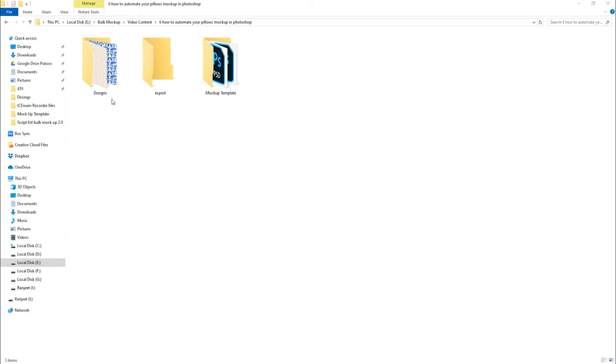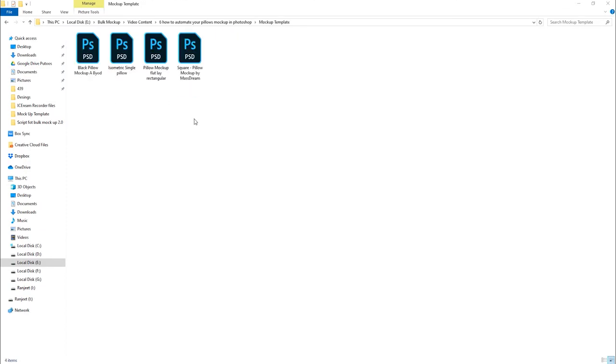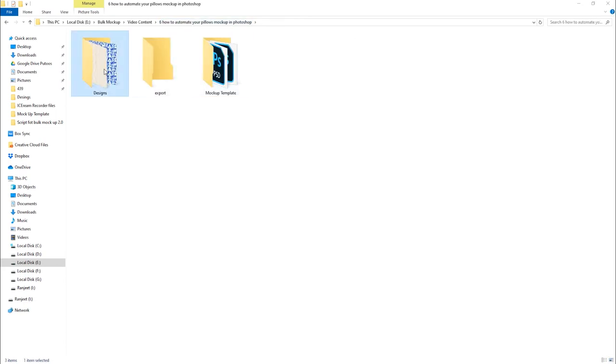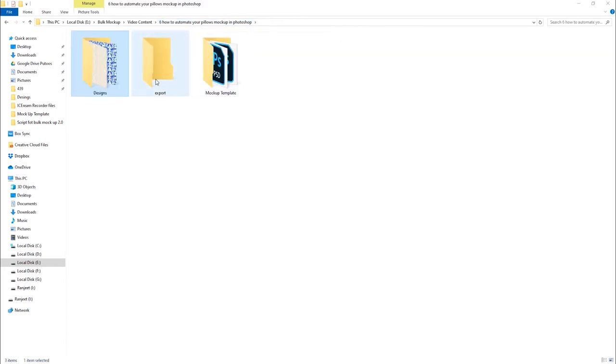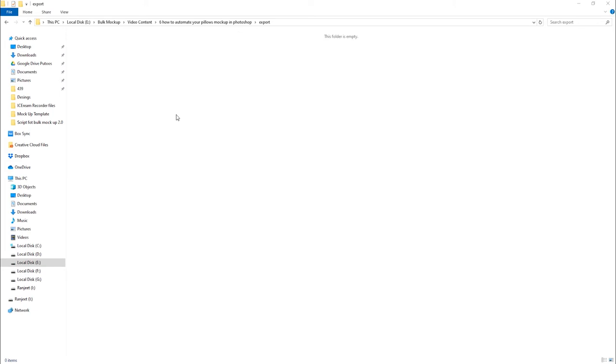To start the process, first you need to create three folders. In the first folder, we keep our PSD mockup templates. In the second folder, we keep our design files. And we keep the third folder empty to save the final mockup images.